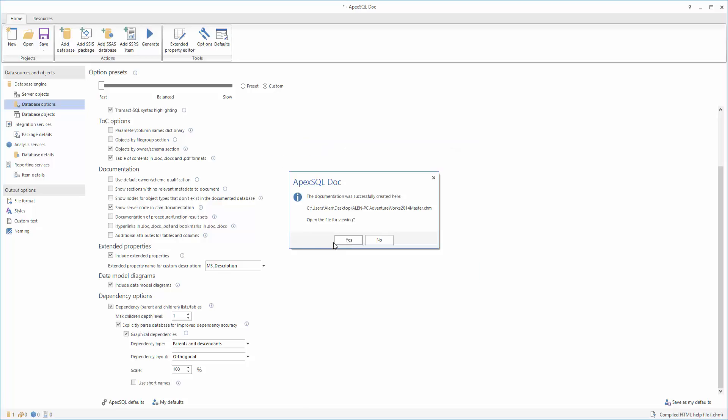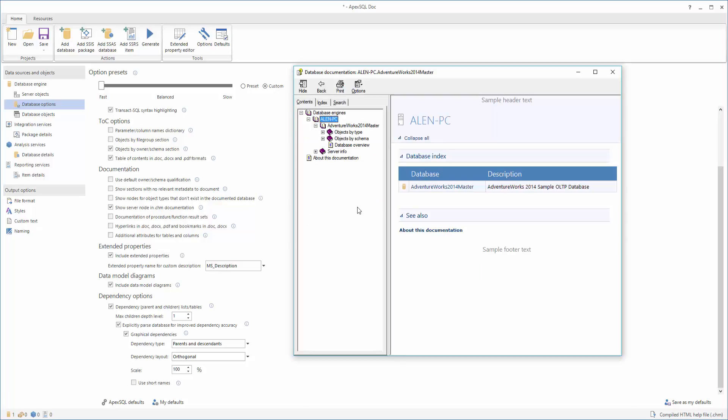Once the documentation is complete, let's open it and look at where the diagrams are saved. In this example, the documentation is generated in the CHM format.